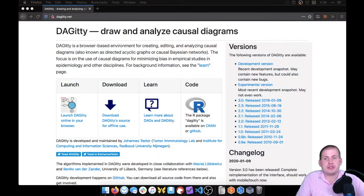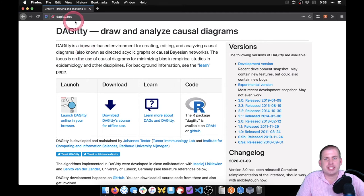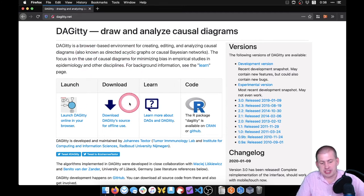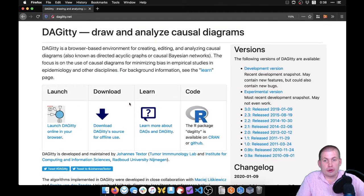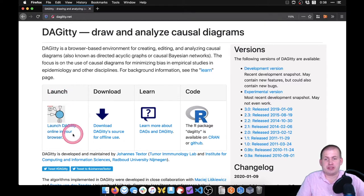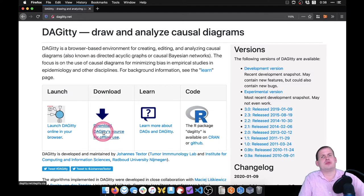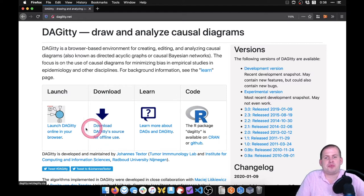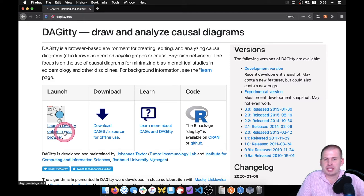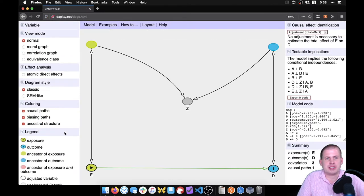Open up a browser and go to Daggerty.net with two T's — D-A-G-I-T-T-Y.net — and you should come to this website. Ordinarily I just go to the link there to launch Daggerty in my browser. There is a way to download it onto your computer, though I've never actually done that. Click on 'Launch Daggerty' and you should see something like this.